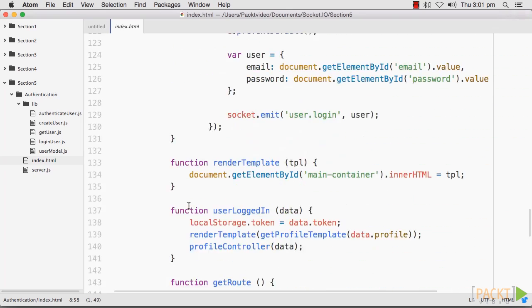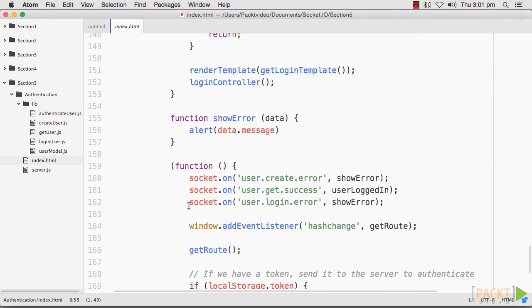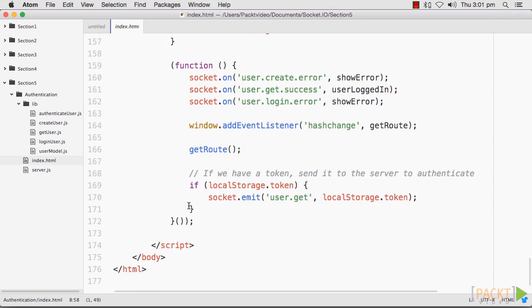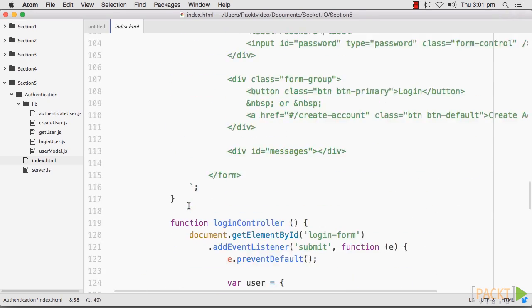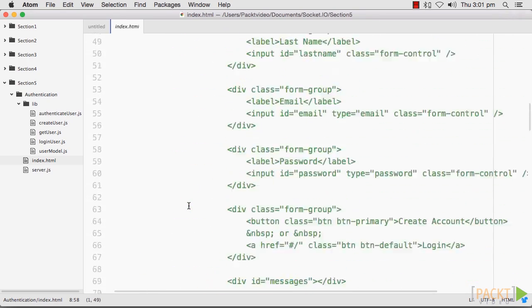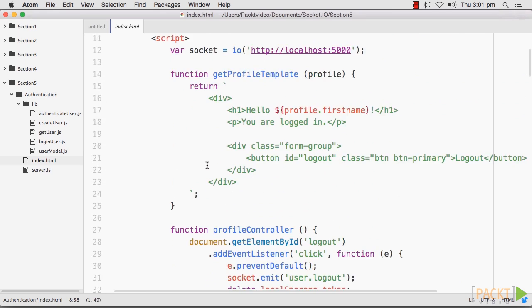We will also create a template to display our login form. Finally, we will require a template for when the user logs in. We will take an argument to the template function so that we can render some data to it.